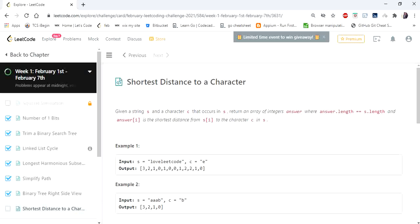Hello everyone! Today we are going to cover another interesting problem: shortest distance to a character. The input given is a string s and a character c, and we have to return the shortest distance array of that character in a given string.